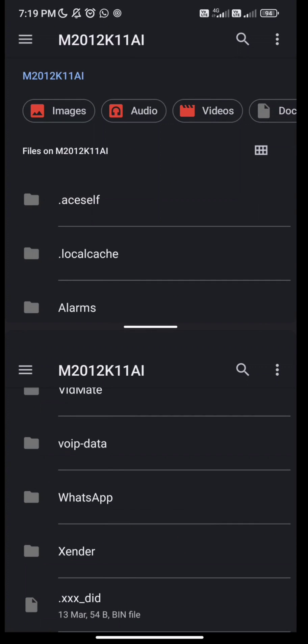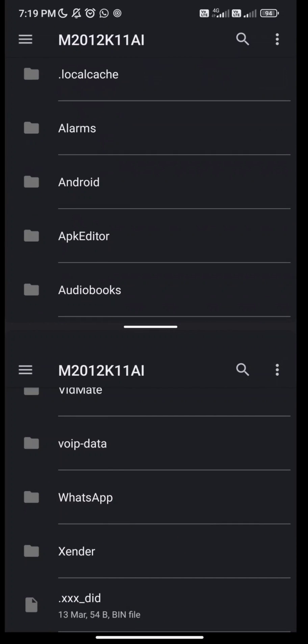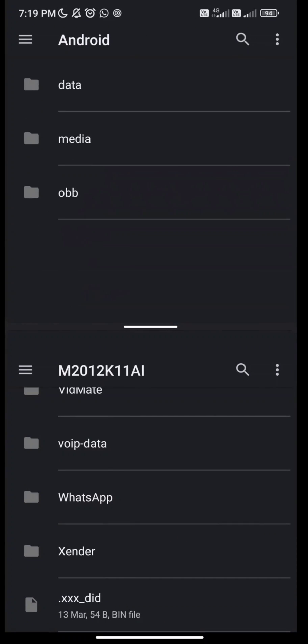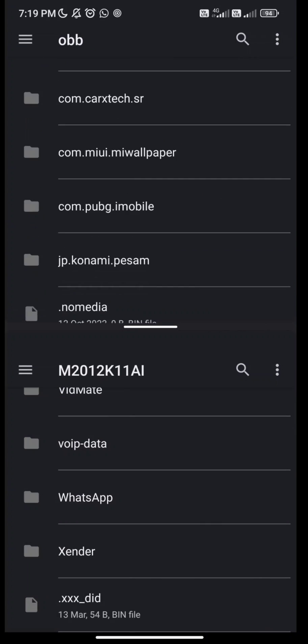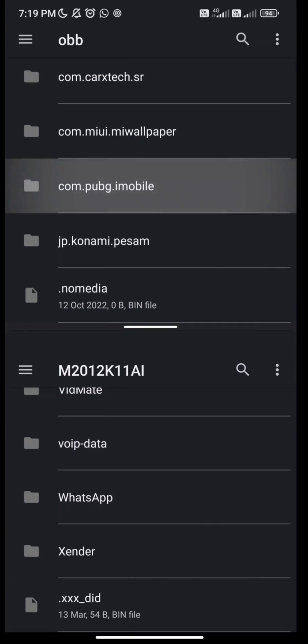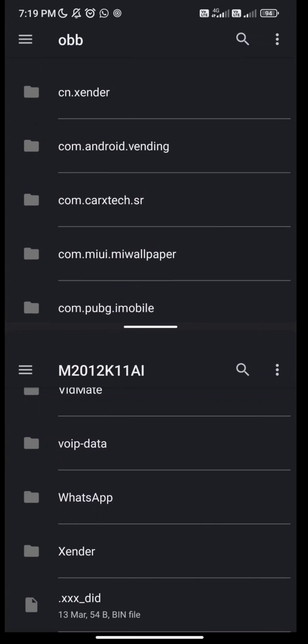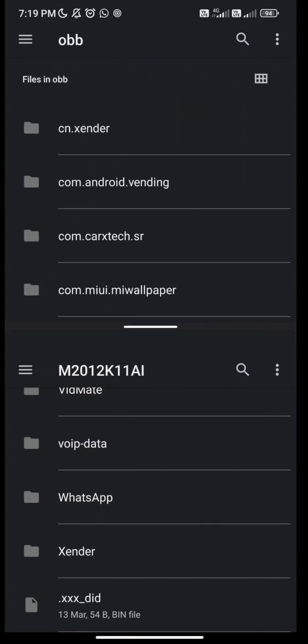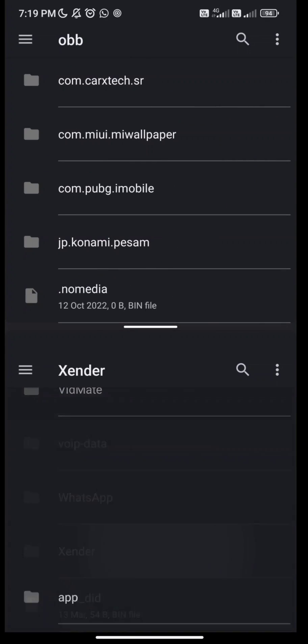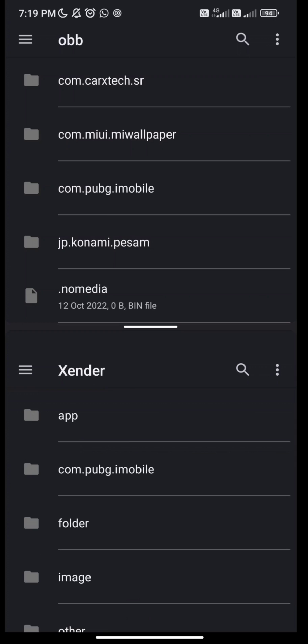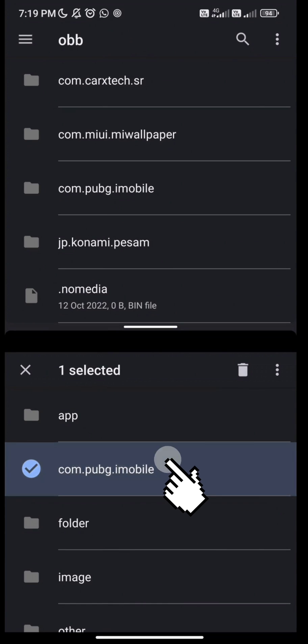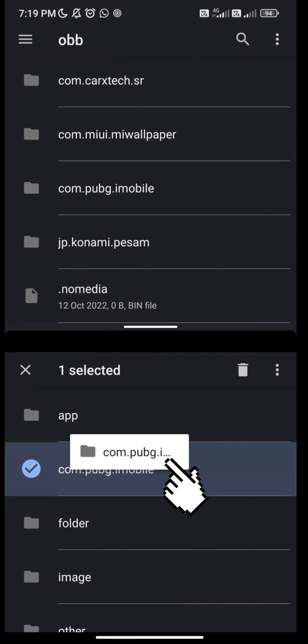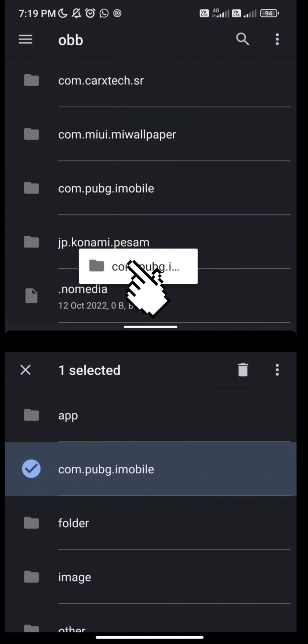You can move OBB and data files. Watch carefully. Select the file then hold it, then drag the file and move it to the top window.